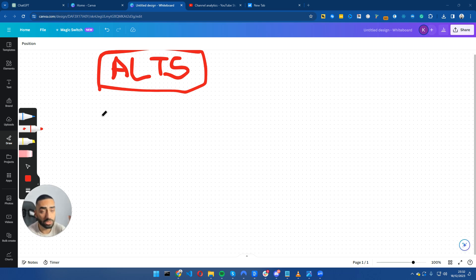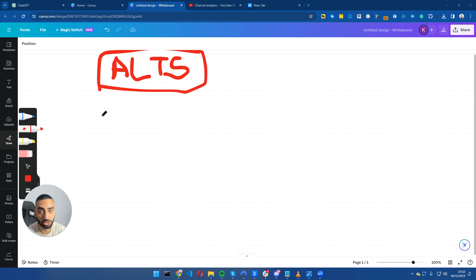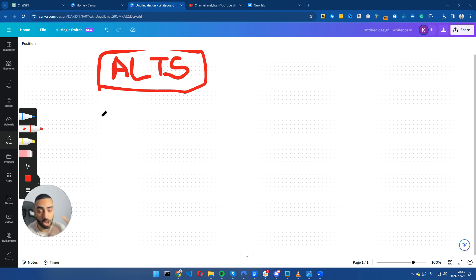We found that a lot of people would be searching for, for example, Klaviyo alternatives or MailChimp alternatives, and we decided to create a page for all of our competitors listing our brand as the main competitor that people should swap over to.